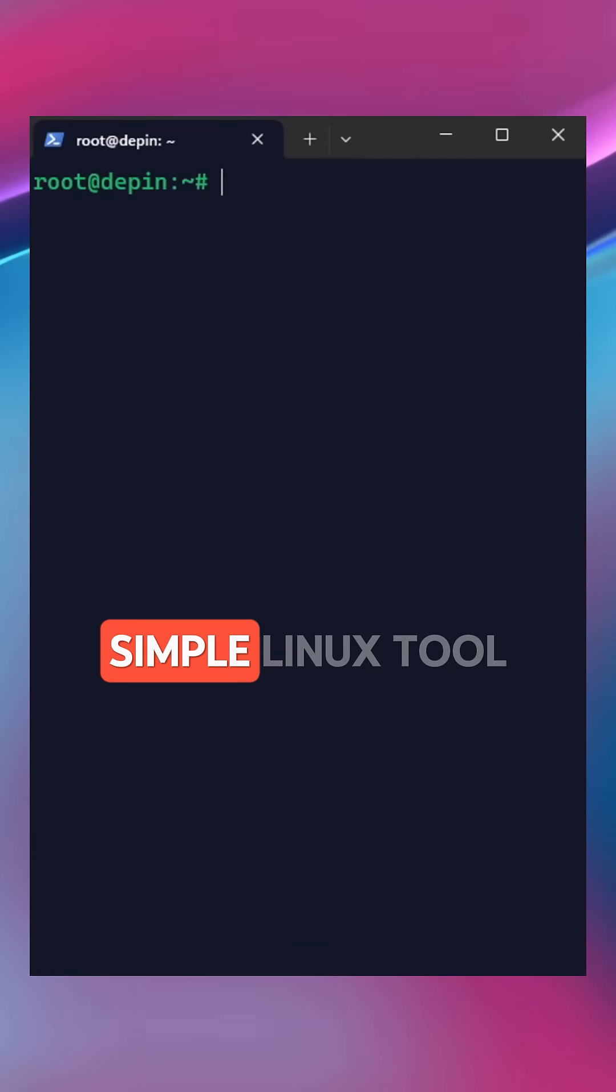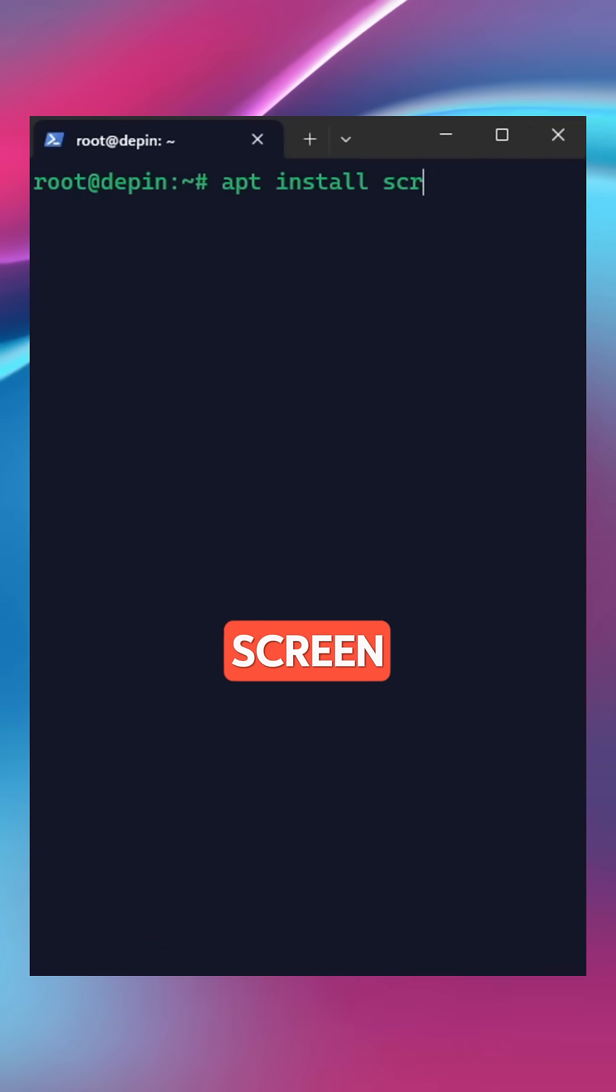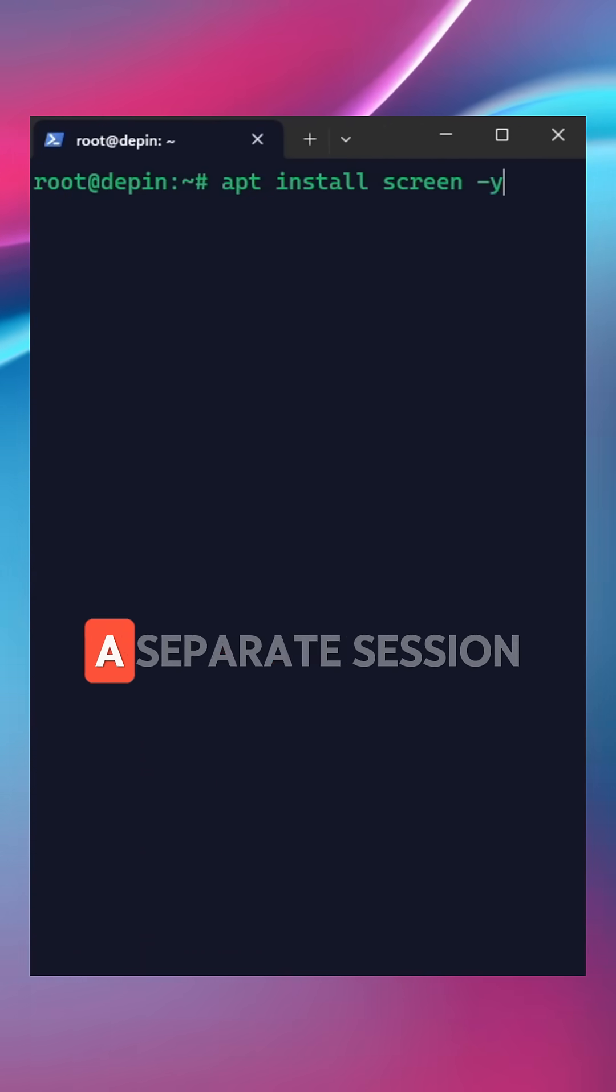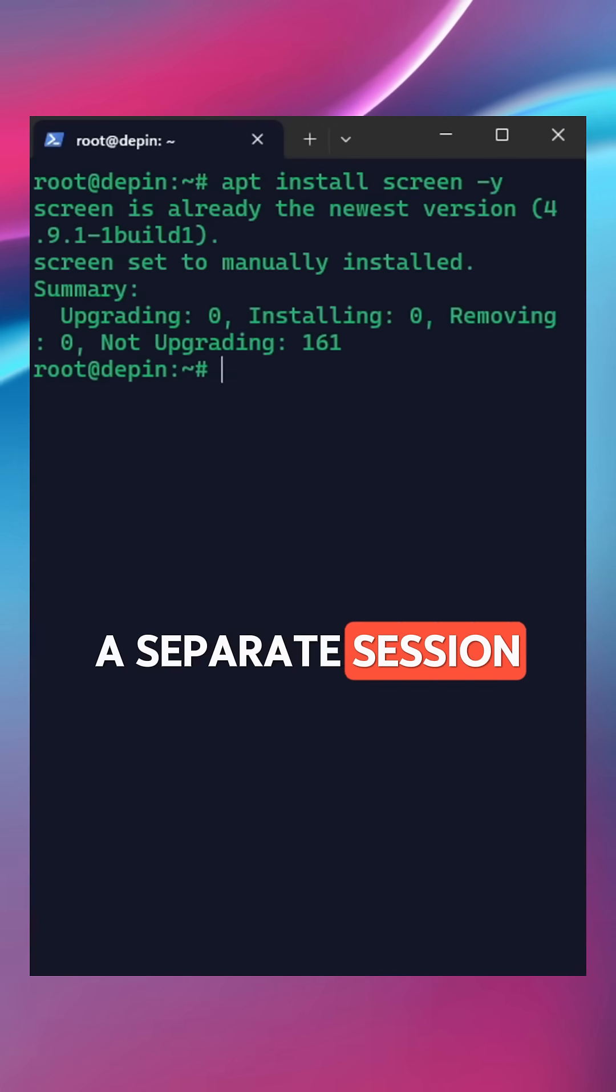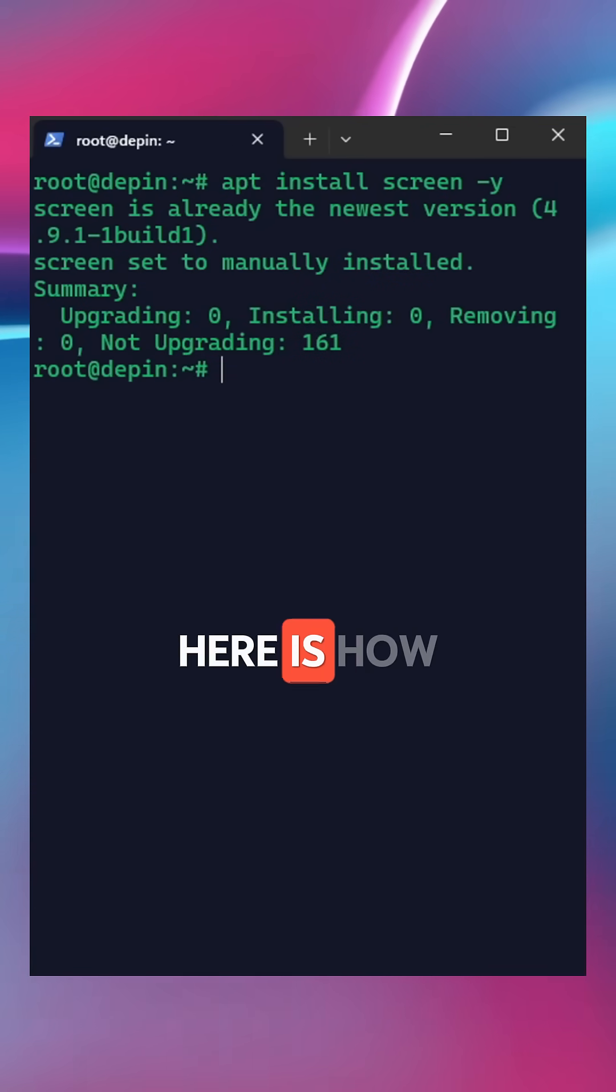The trick: a simple Linux tool called Screen that lets you run each node on a separate session so they work side by side without any problems.